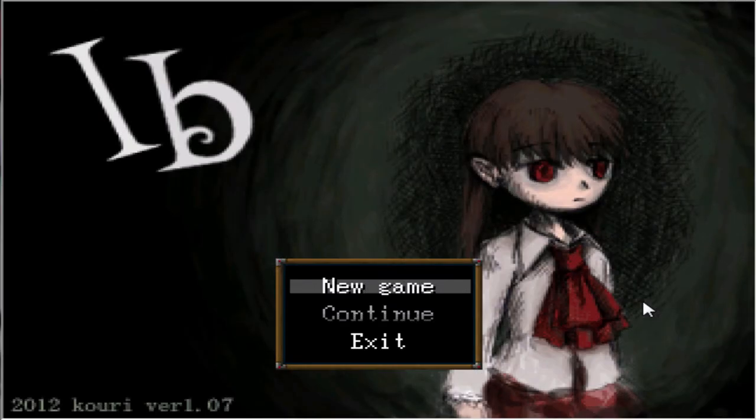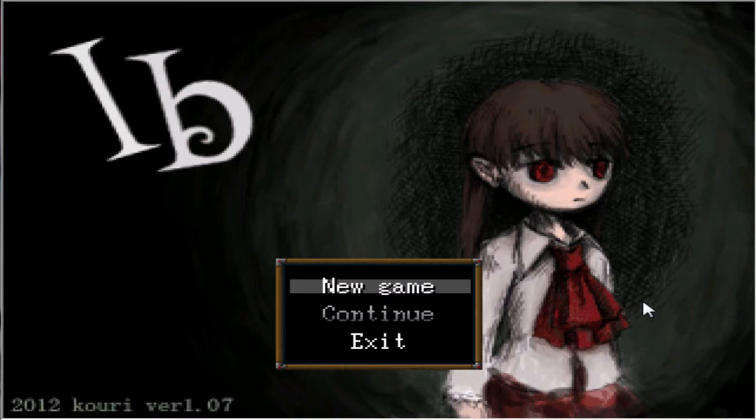What's up guys, it's MinsteLinks and welcome to Ib. So this is a horror game that I've been wanting to play since forever and now I have the chance and I want to share this game with you guys. So we're gonna start this journey now.